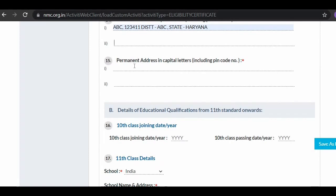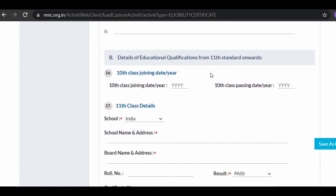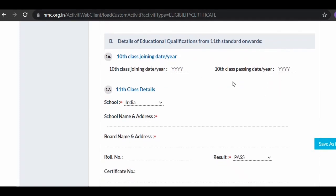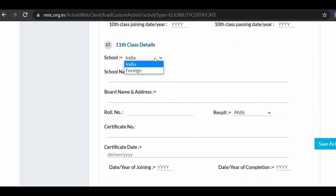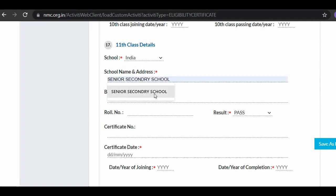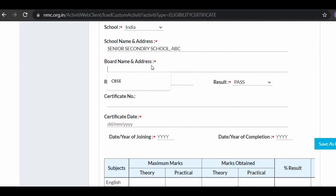Fill in any visible identification marks or cut marks on your body. Then fill your present address in capital letters, including PIN code — village, town, district, and state. Also fill your permanent address at point 15, including PIN code. For educational qualifications from 11th standard onwards, fill in your 10th class joining date and passing date, then your 11th class details including whether your school was in India or abroad.